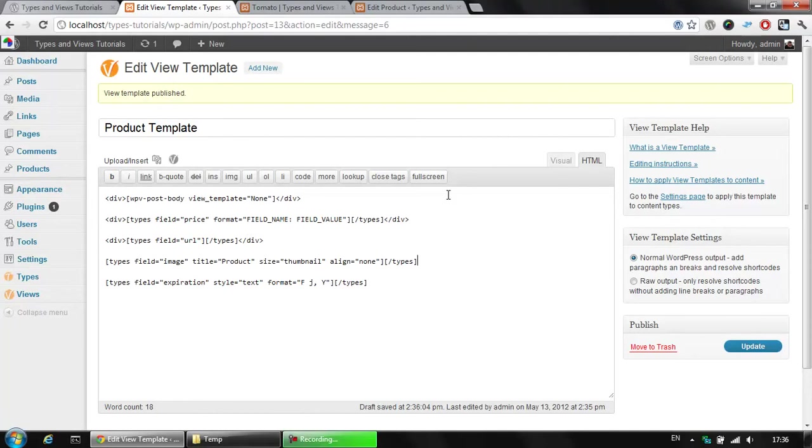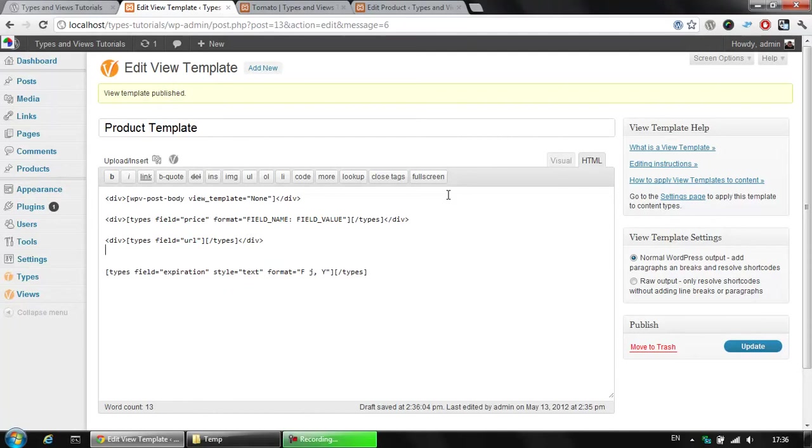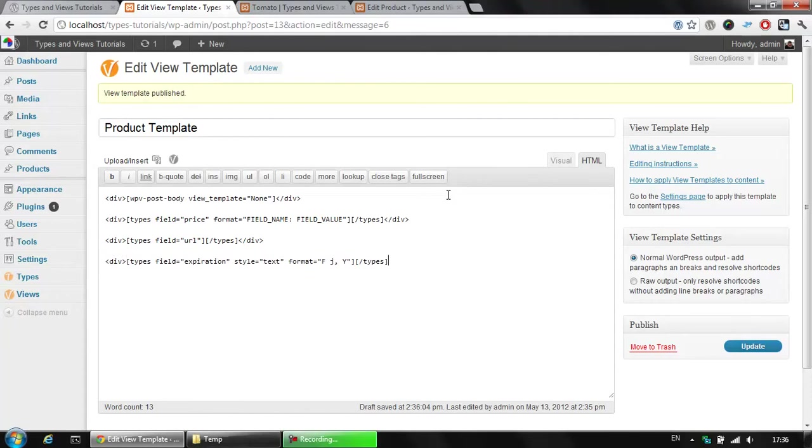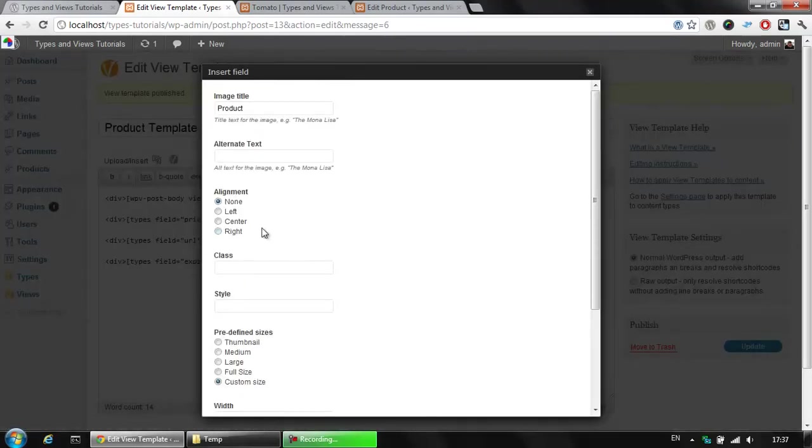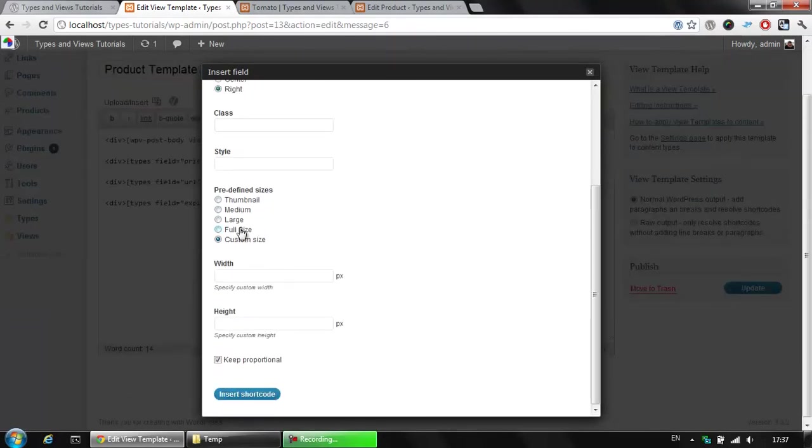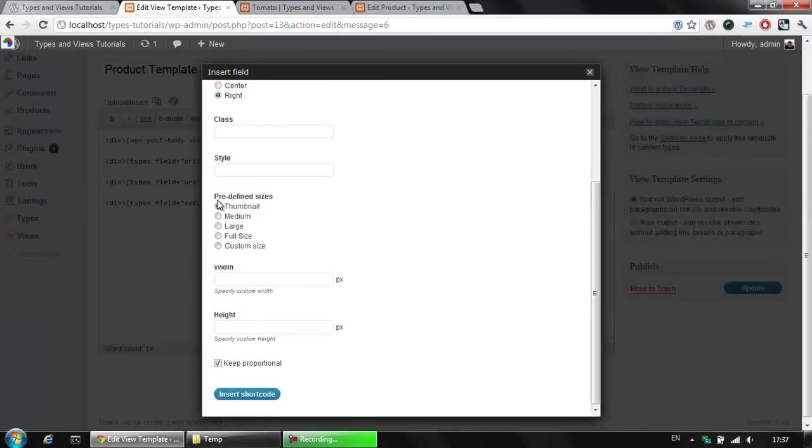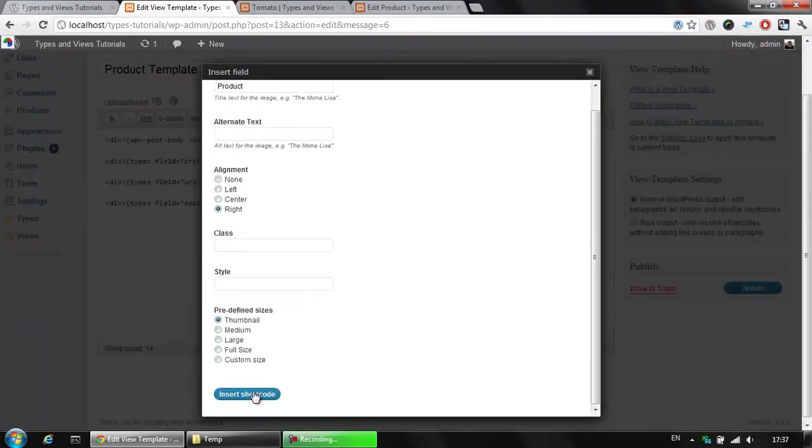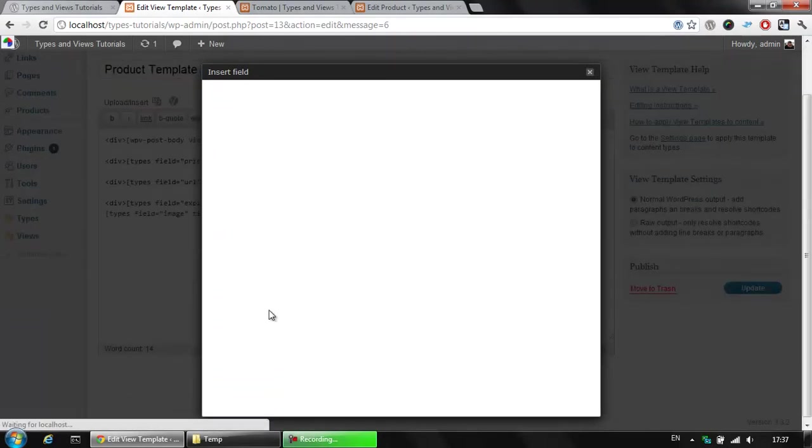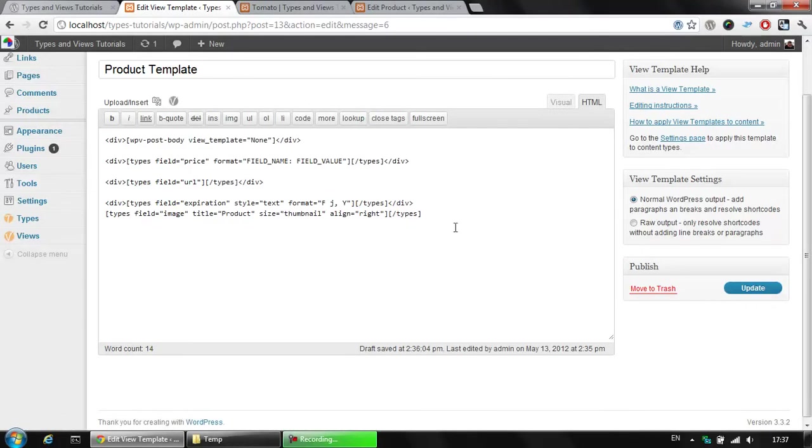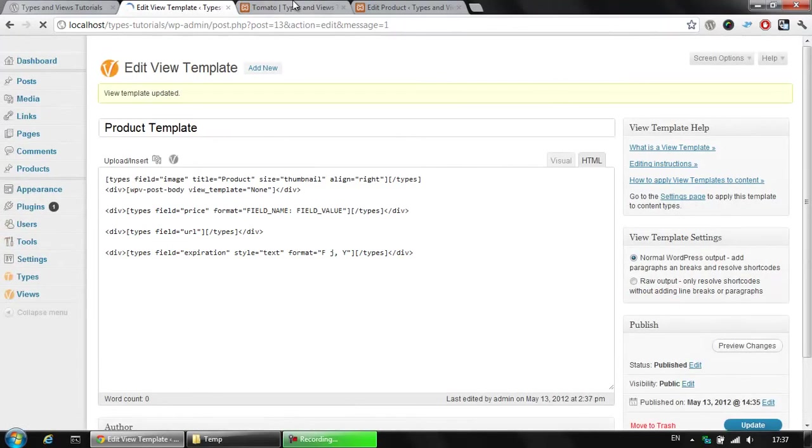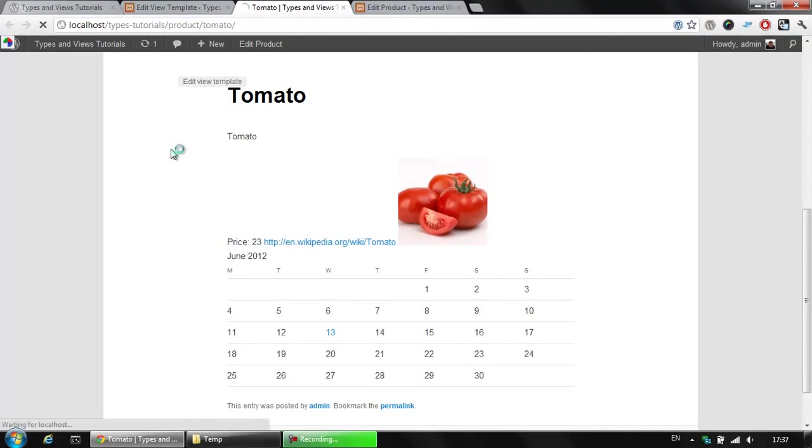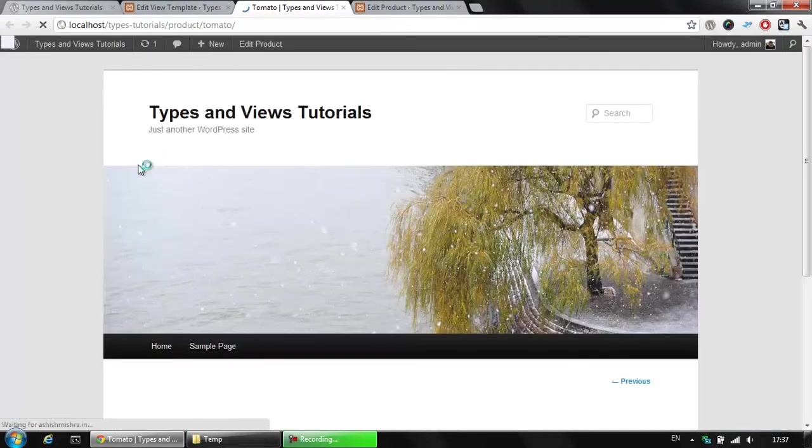I'm going to delete the image for now, just to display anything else later. And I'm going to wrap this with a div as well. Now, I'm going to add the product image once again, but this time I'm going to display it right aligned. It's going to be the thumbnail once again. I'm going to click the insert shortcut and I'm going to display it at the very bottom. Let's save this, update the view template and refresh the tomato page again.